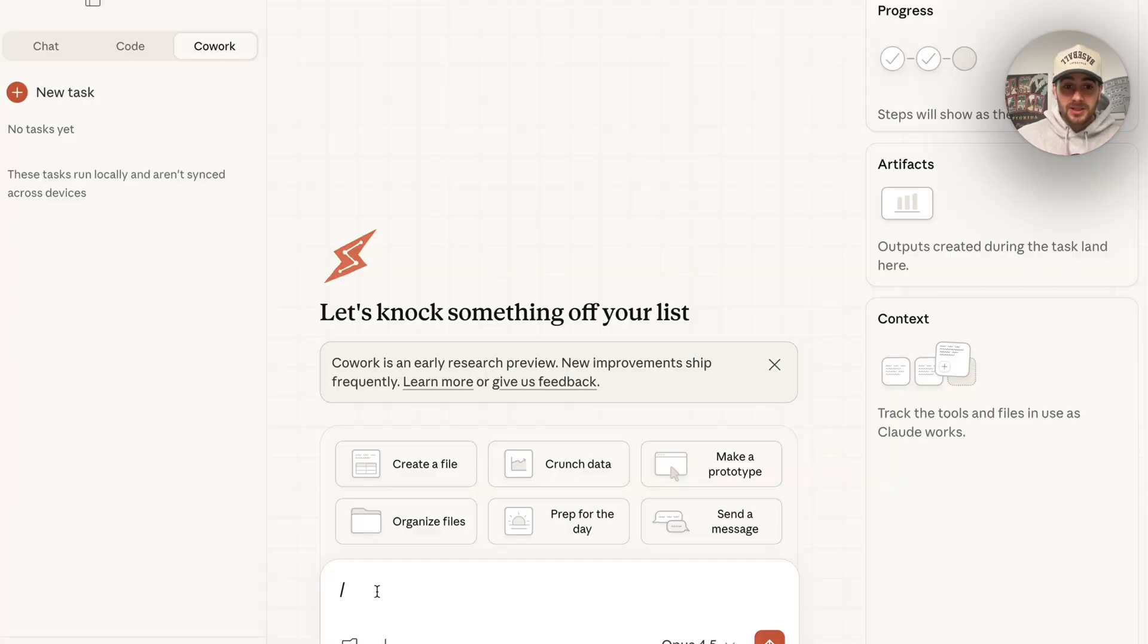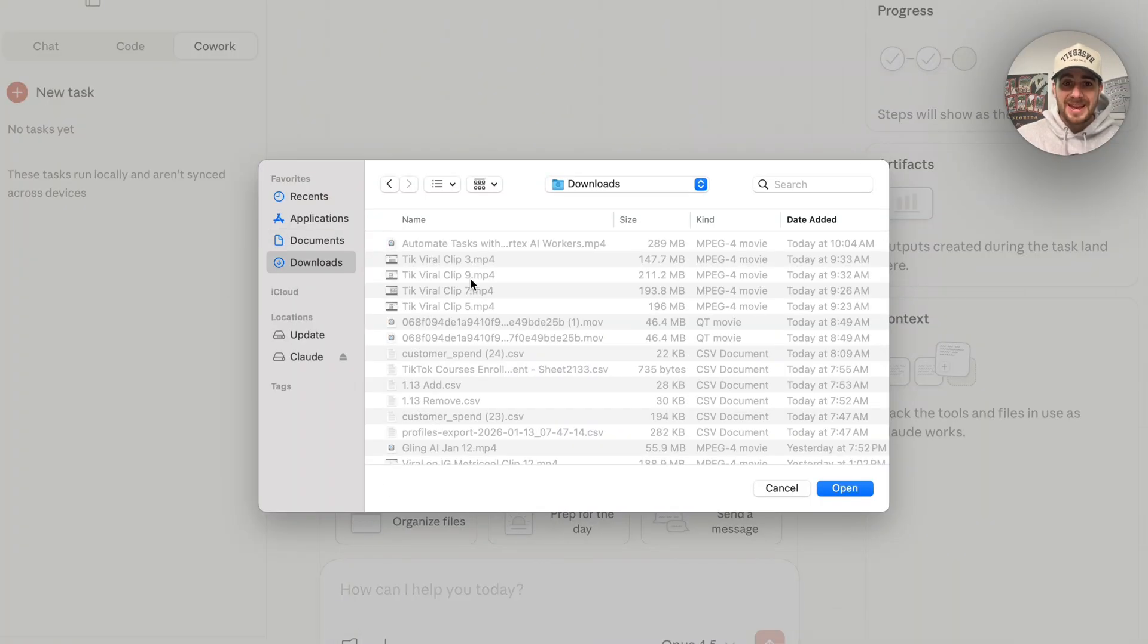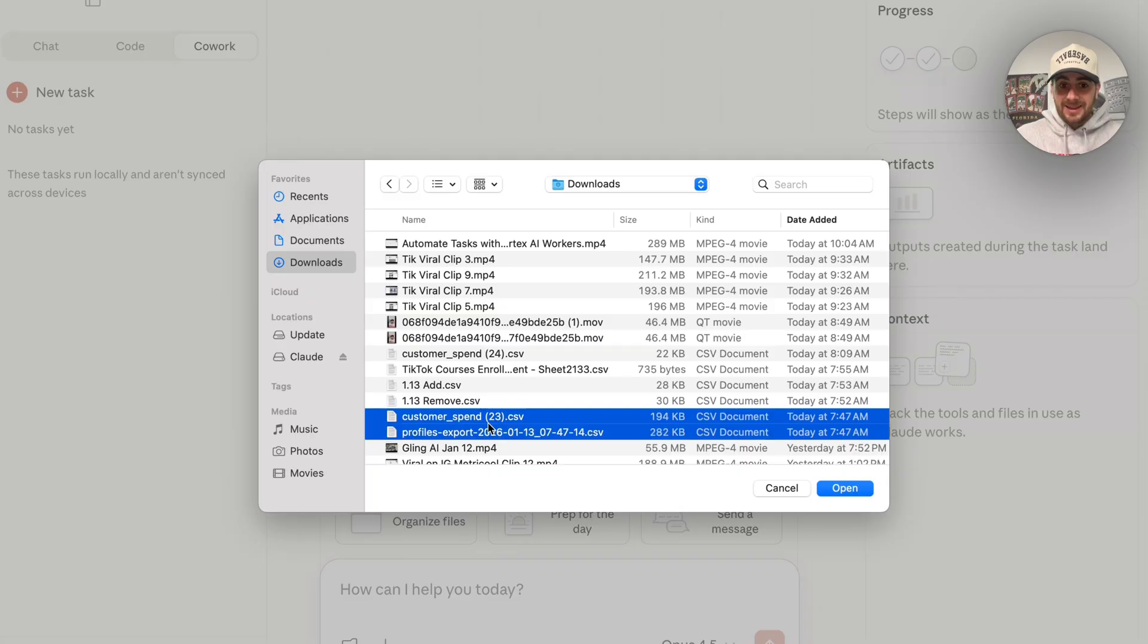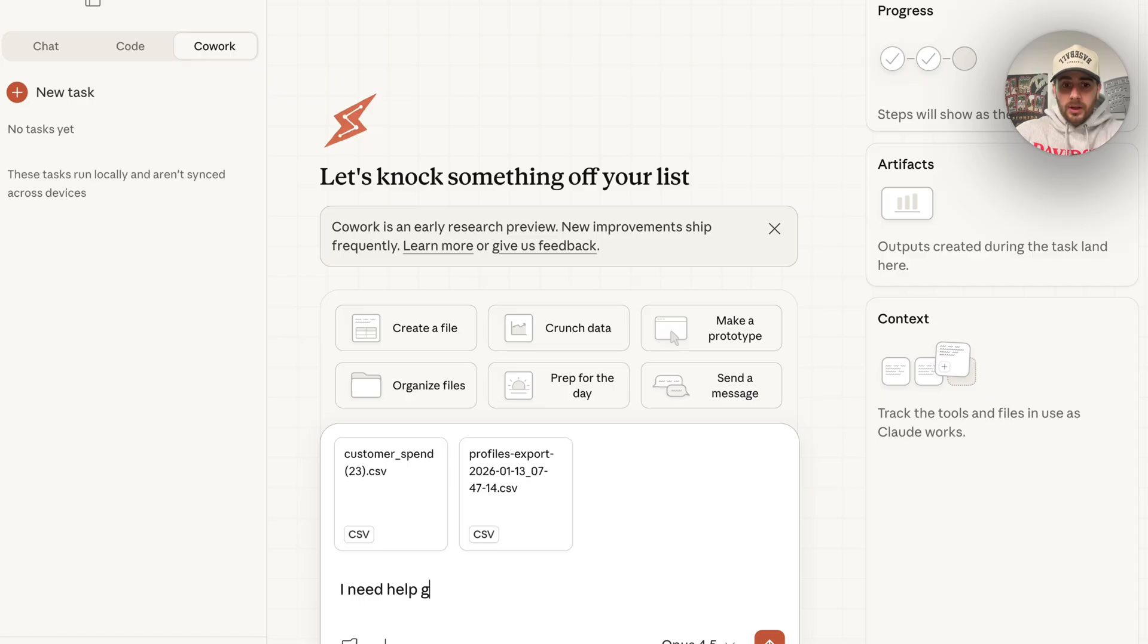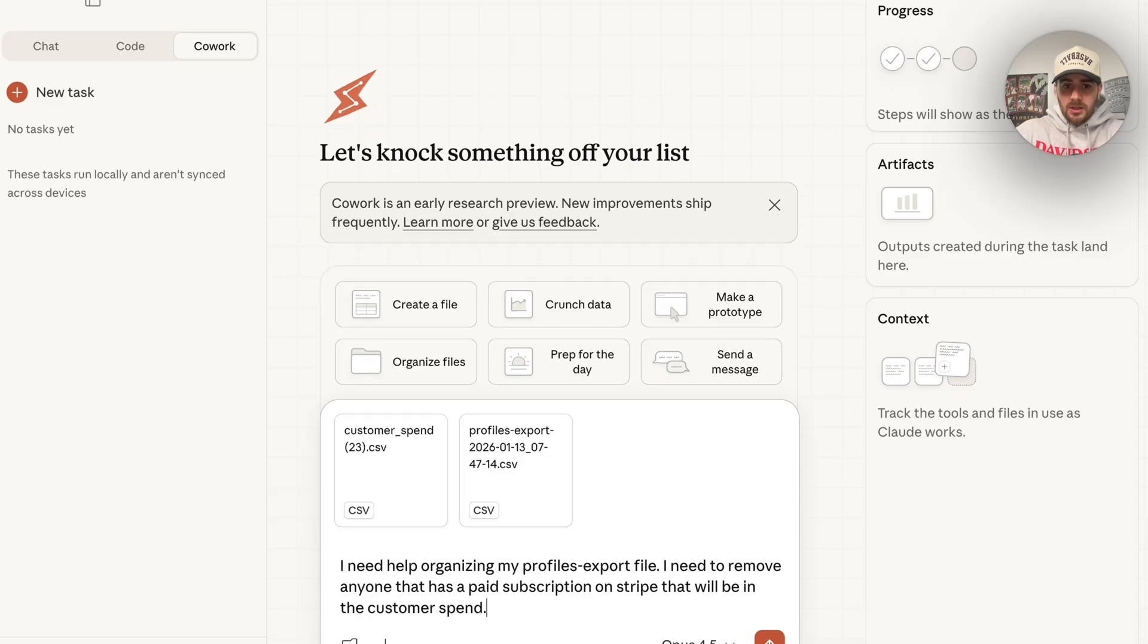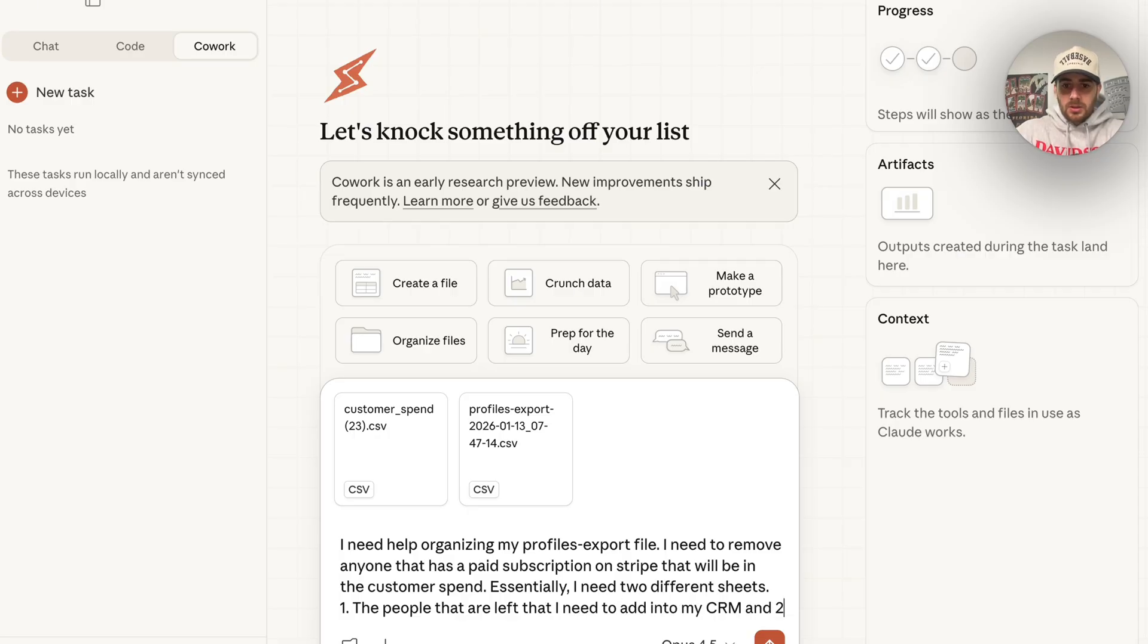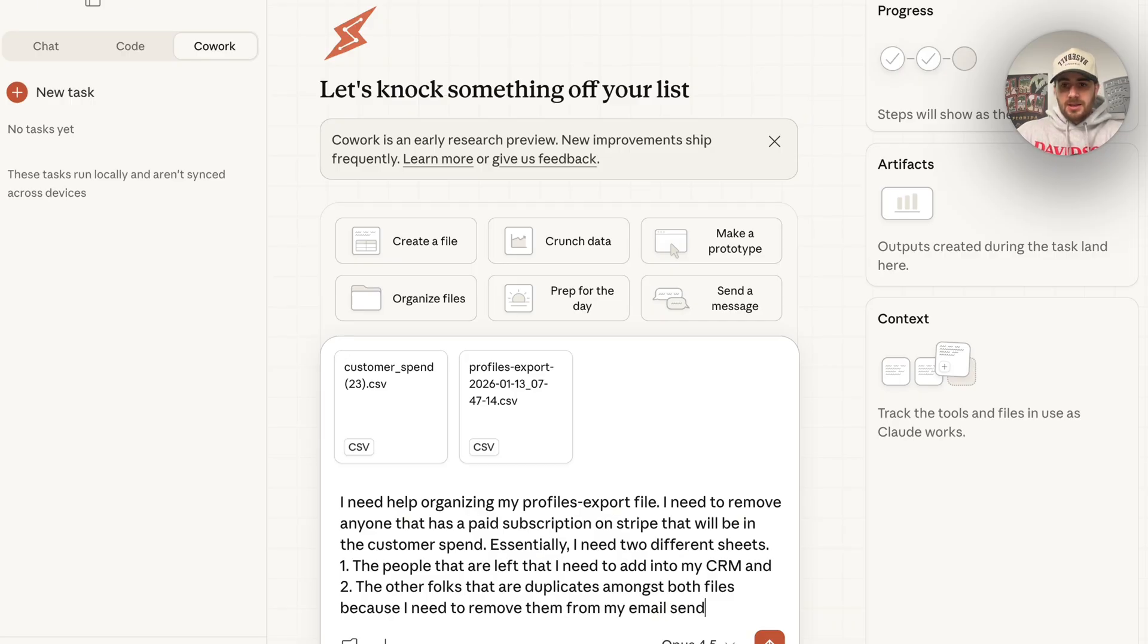I have something else that I need to do on my computer. In fact, I need to do this every day. What I'm going to do is I'm going to come over here into downloads and I am actually going to give this access to two files on my computer. What I want to give this access to is customer spend and then profile export. Essentially what I need to do is figure out who needs to be removed from here. I'm going to come over here and I'm going to say I need help organizing my profiles export file. I need to remove anyone that has a paid subscription on Stripe that will be in the customer spend. Essentially, I need two different sheets. One, the people that are left that I need to add into my CRM and two, the other folks that are duplicates amongst both files because I need to remove them from my email sent.